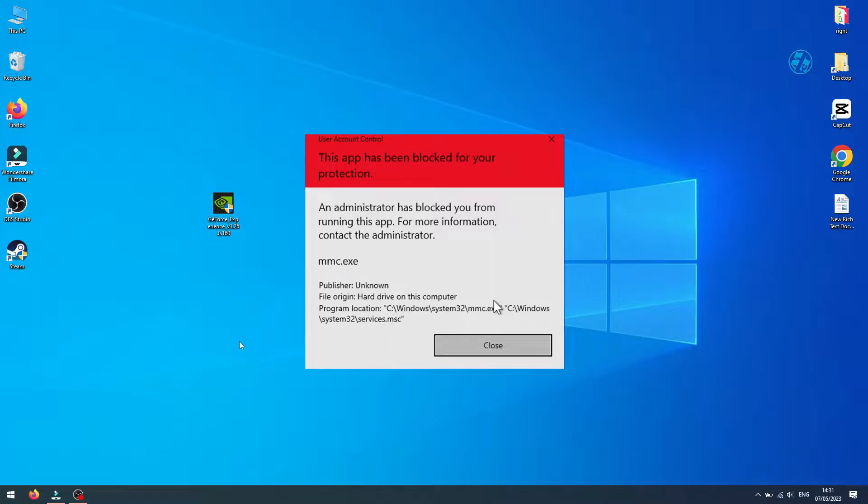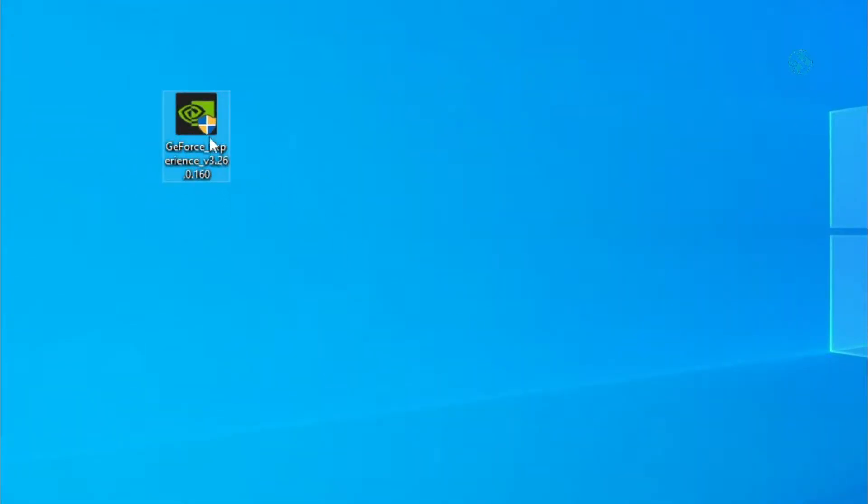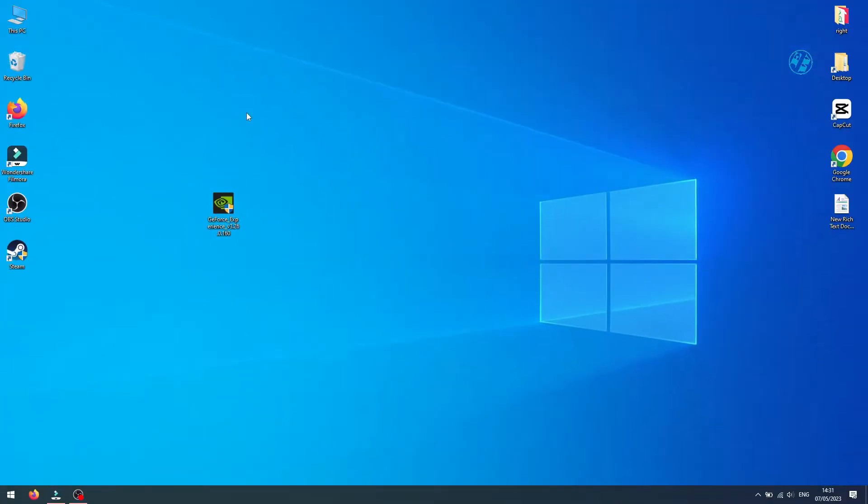An administrator has blocked you from running this app. For more information contact the administrator. And even if you run installation as administrator you will get the same message. So here's how to fix this problem.